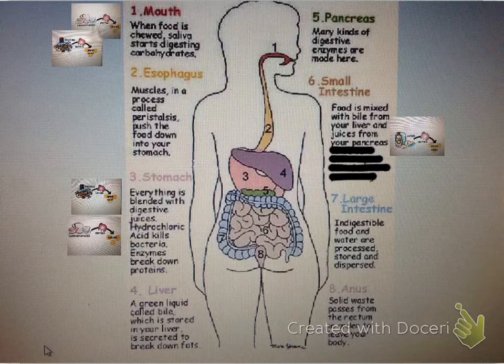Then we move down to the liver. A green liquid called bile, which is stored in your liver, is secreted to break down fats.